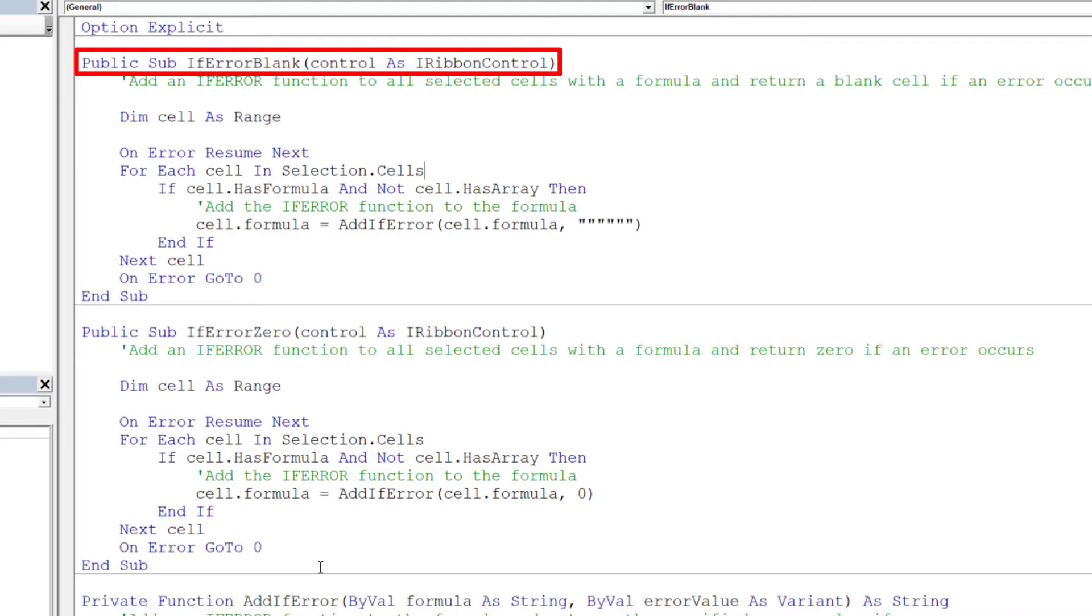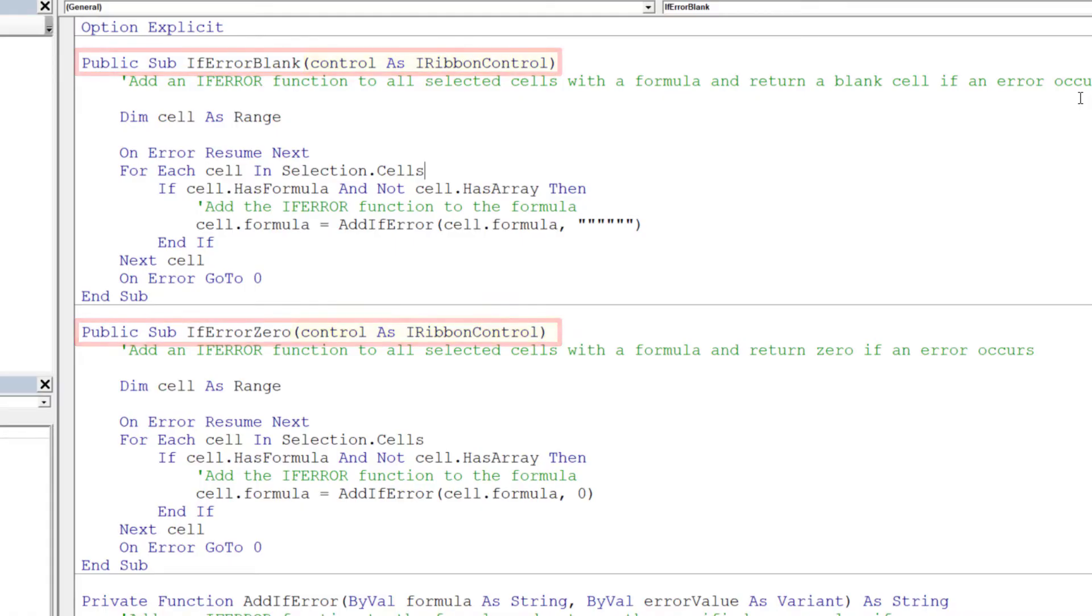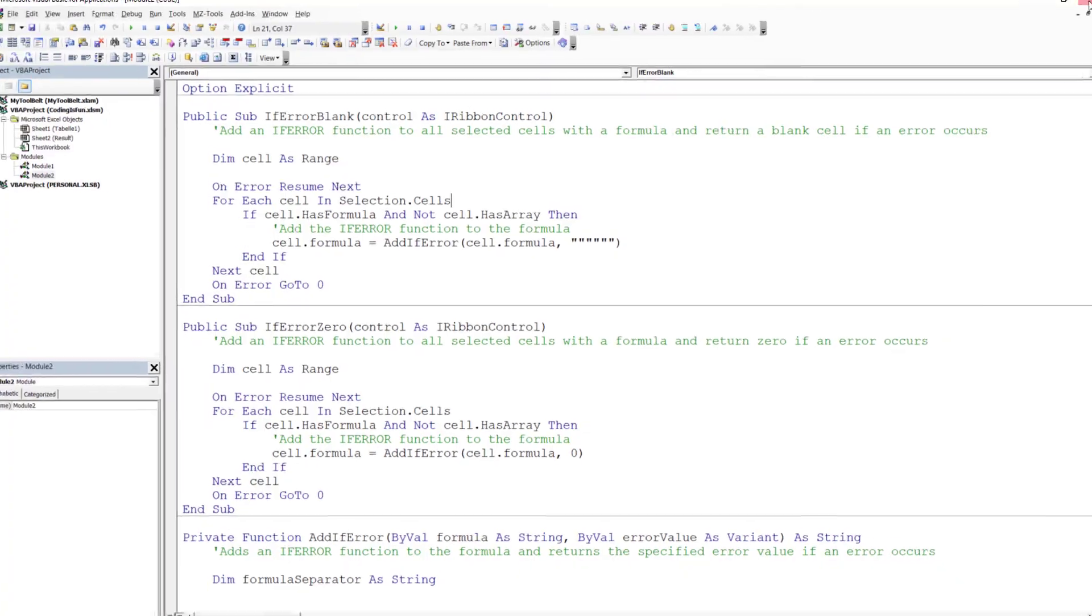I now have two more subroutines. If-error-blank and if-error-zero. In just a moment, I will explain what those macros do. But for now, remember, if you want to call those subroutines from your add-in, you need to pass in control as IRibbonControl. With that said, let me save and close the workbook.